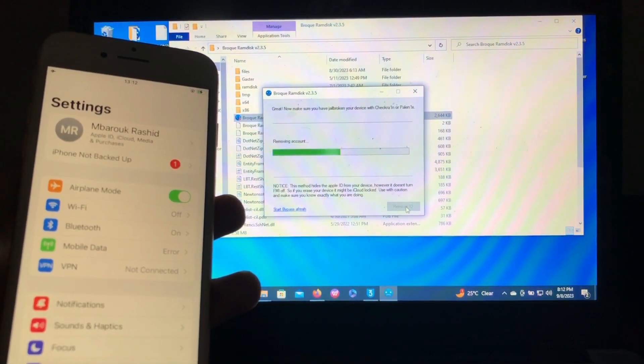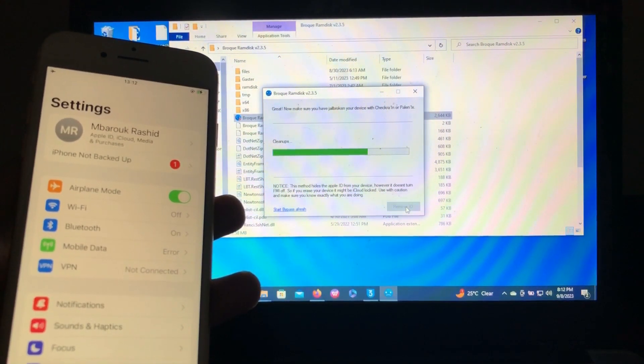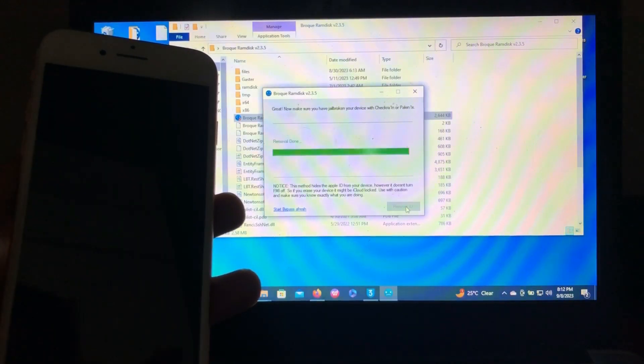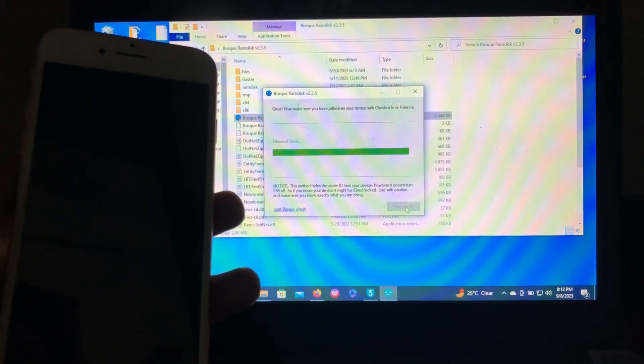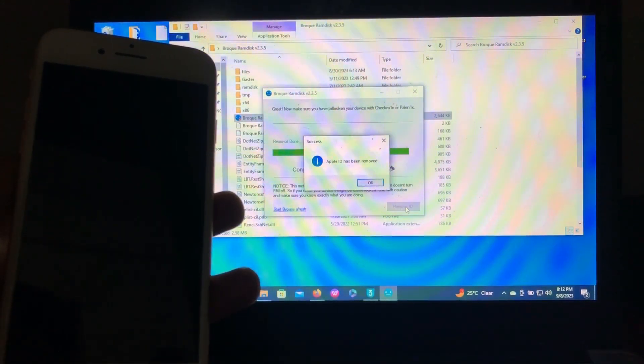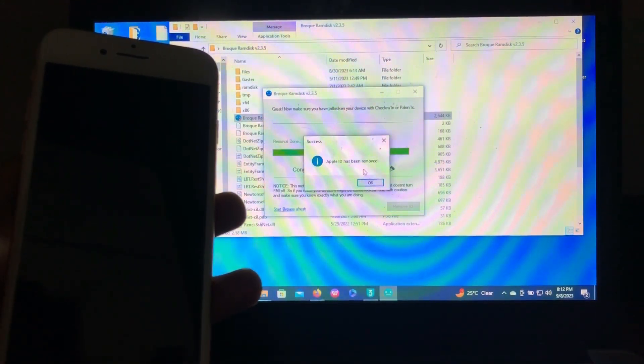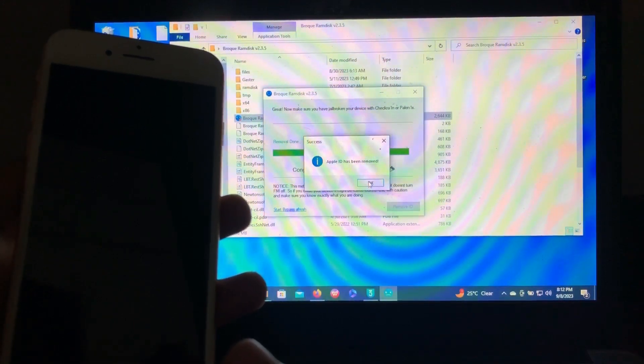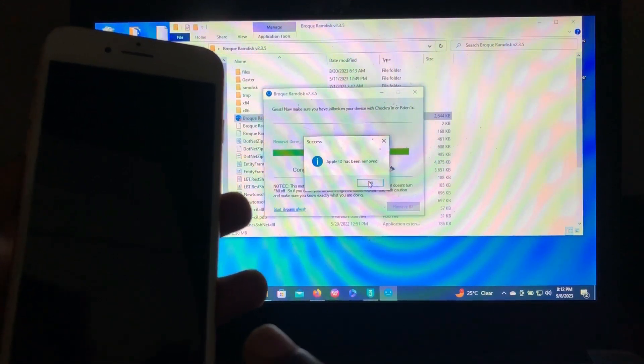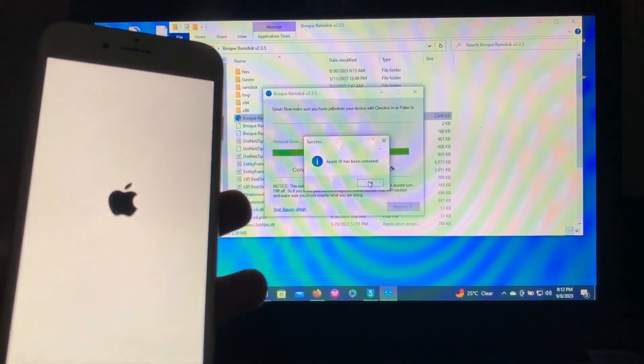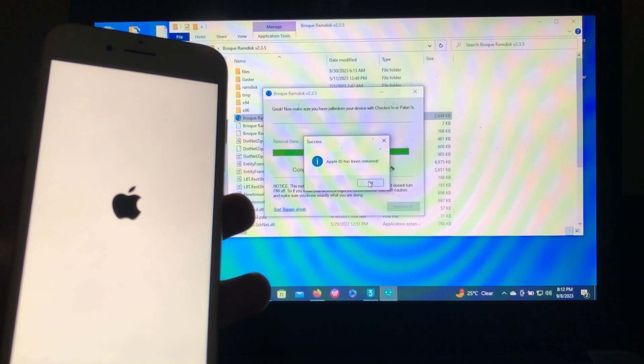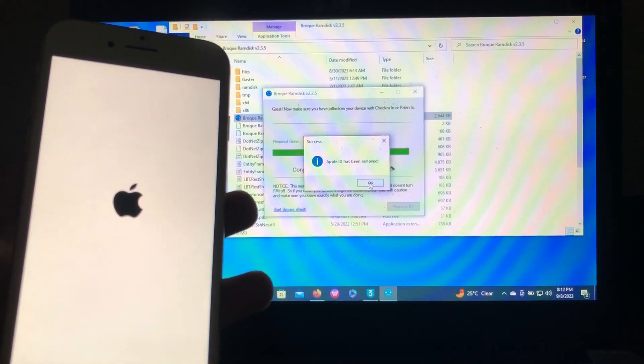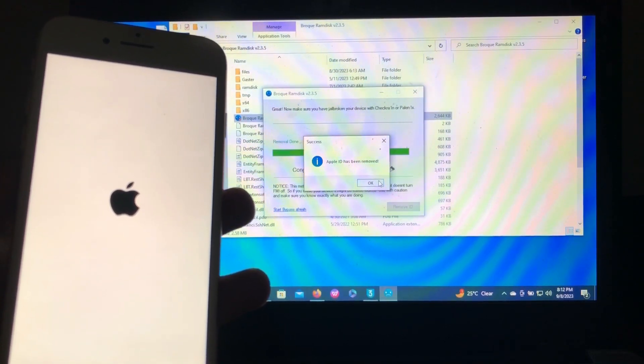Removing account. As you can see, Apple ID has been removed and our device is respringing, I don't know, rebooting. It is rebooting, so let's wait.